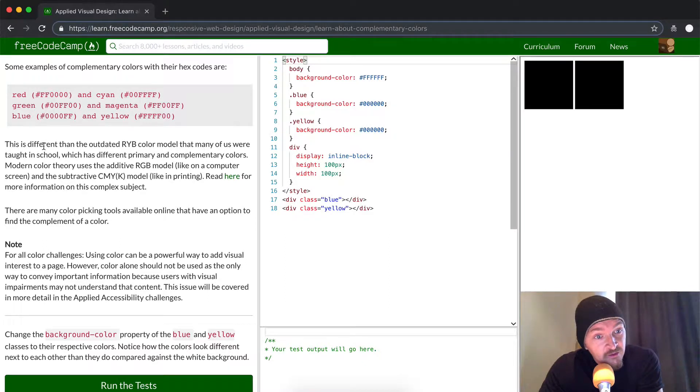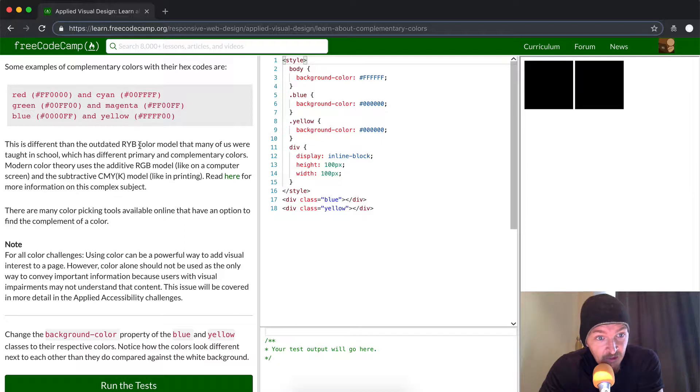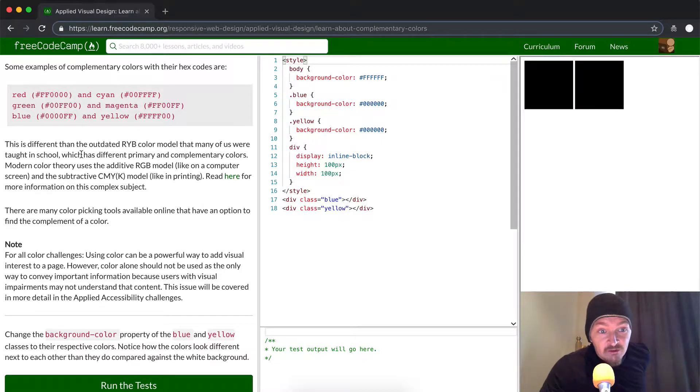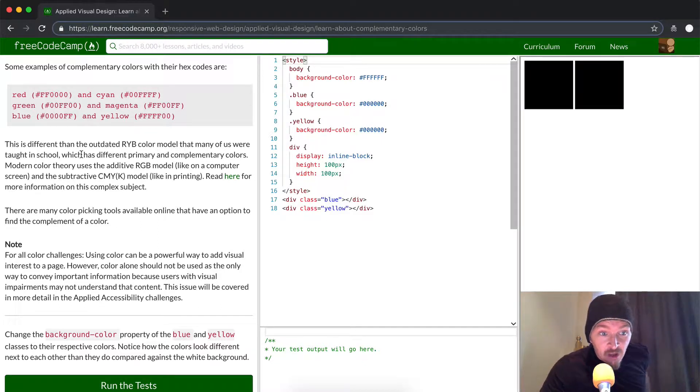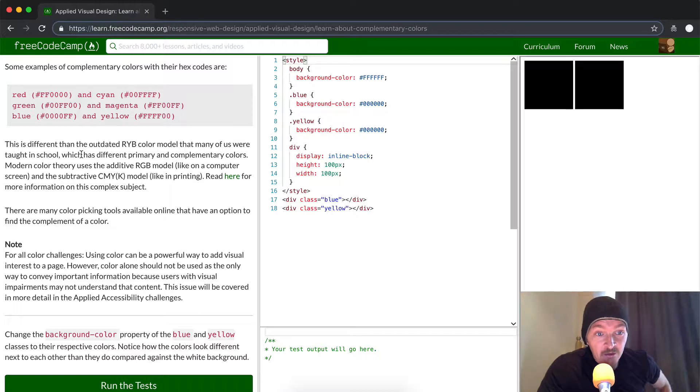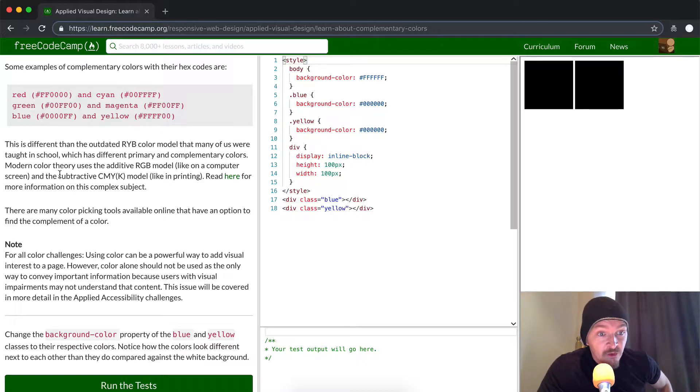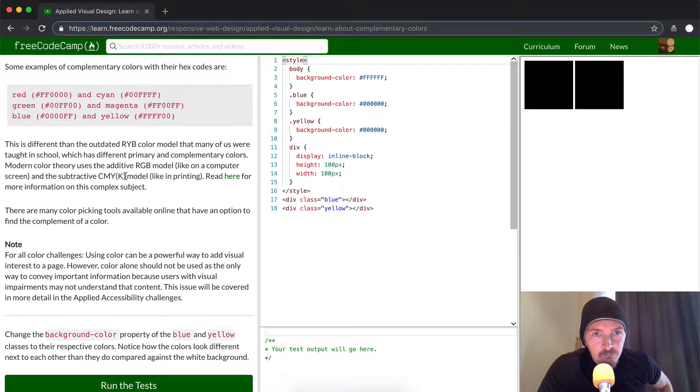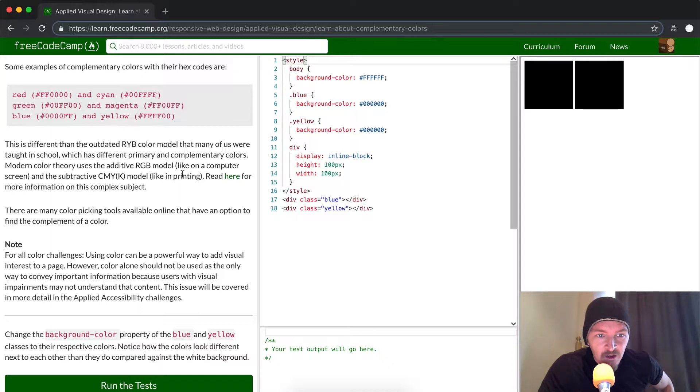This is different from the outdated red-yellow-blue color model that many of us were taught in school, which has different primary and complementary colors. Modern color theory uses the additive RGB model like on a computer screen, and the subtractive CMYK model - cyan, magenta, yellow, and K, which I think is opacity - for printing.